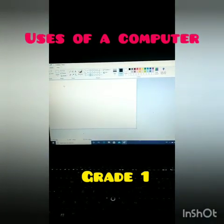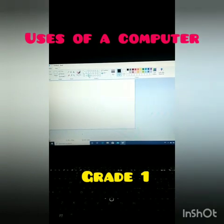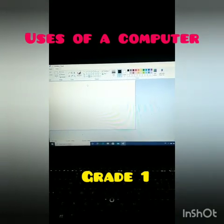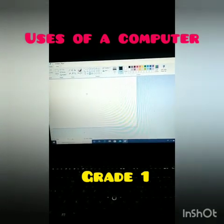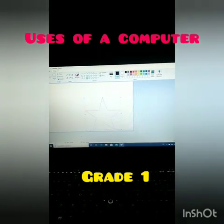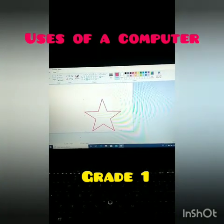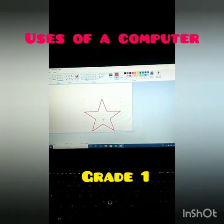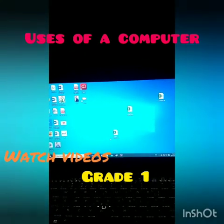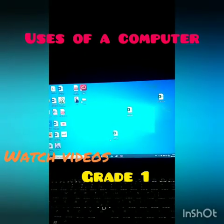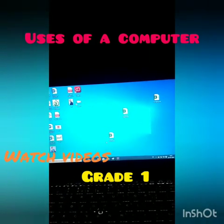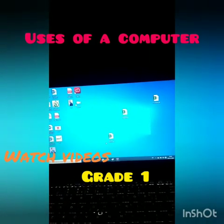Also, we can draw pictures with the help of a computer. I have selected a star shape on my laptop and I am going to color it with red. We can also watch our favorite movies and cartoons on a computer.